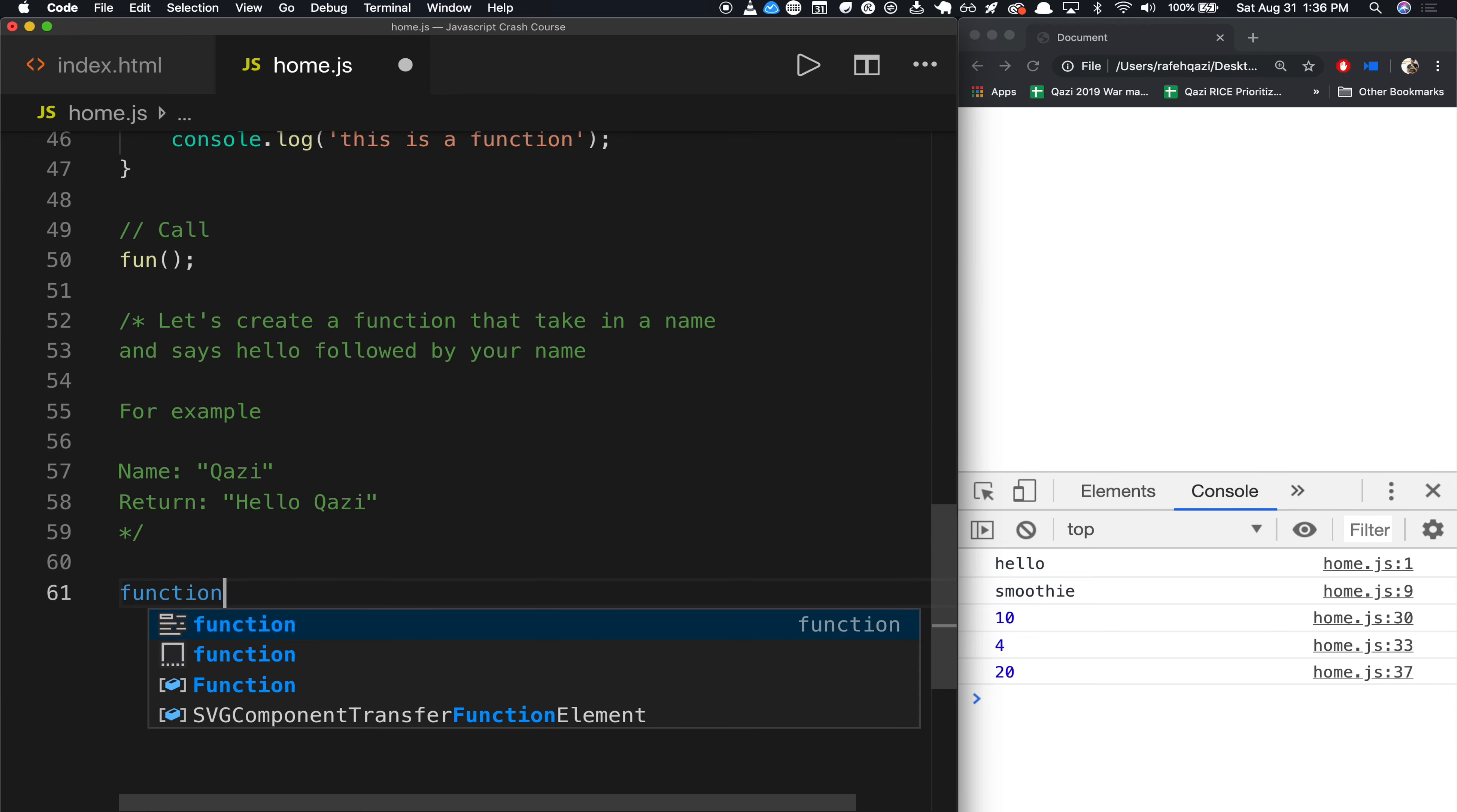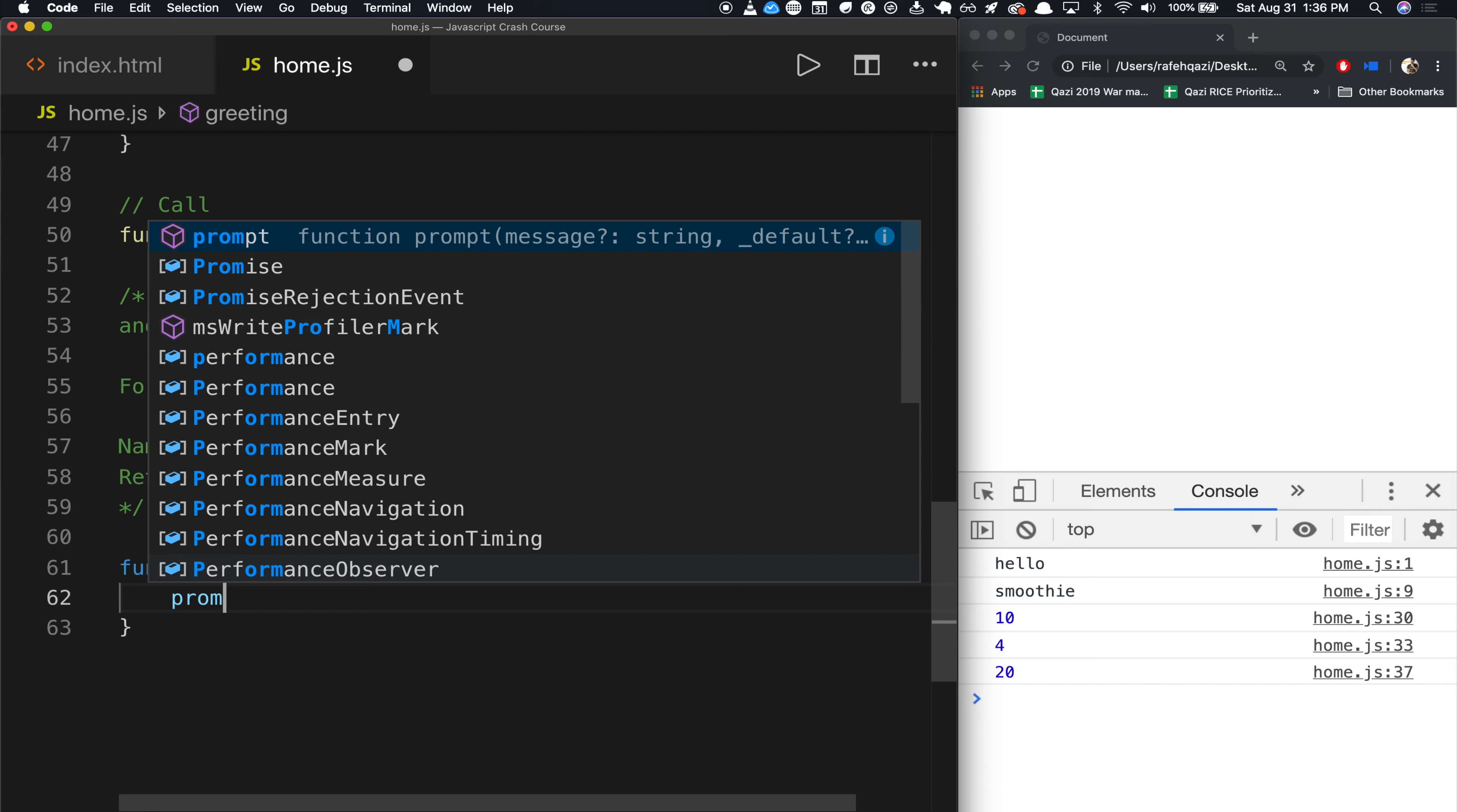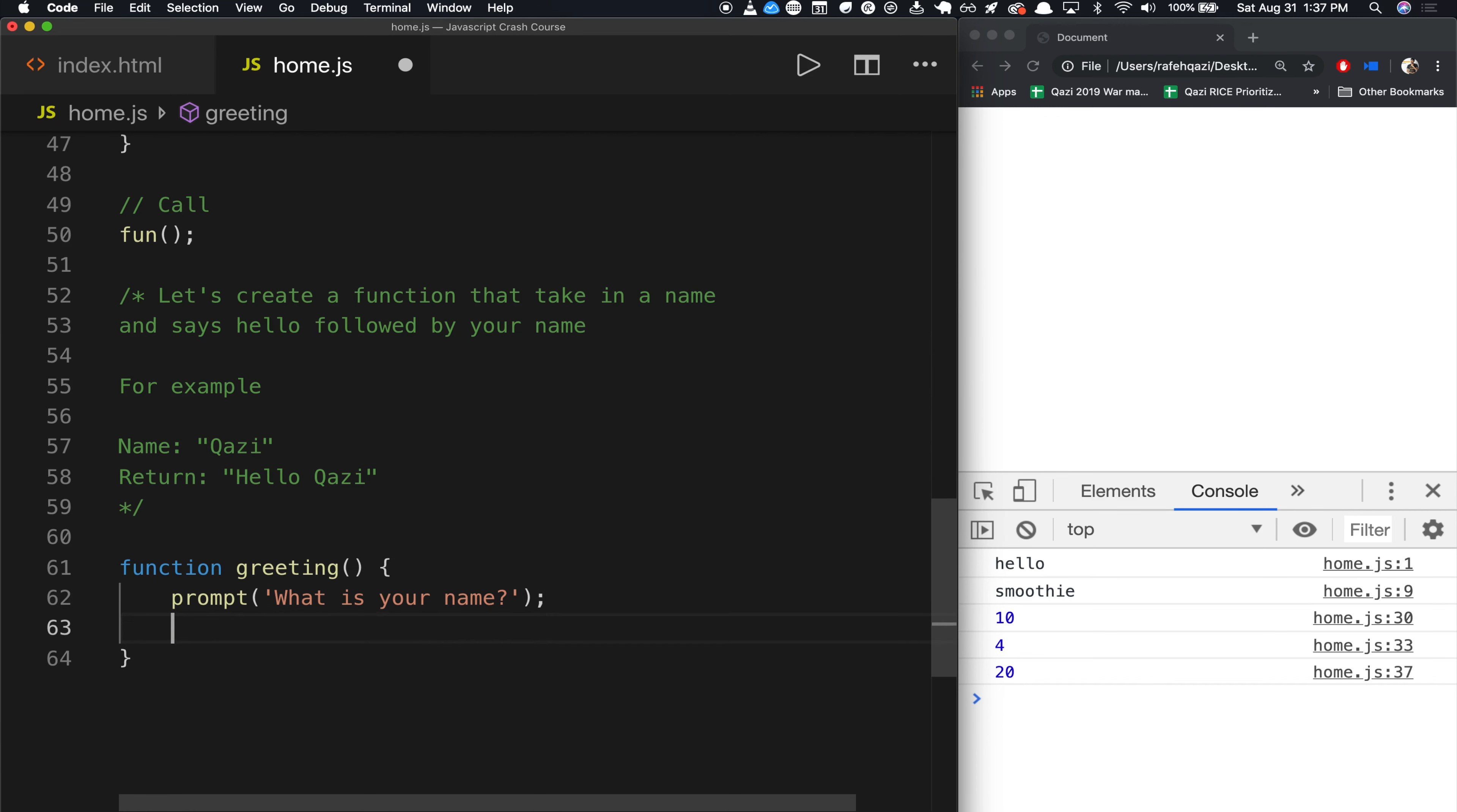Well, we'll say function. And then we will call this greeting, open close paren. And what this function will do is it'll do a prompt. And the prompt will say, What is your name? Question mark.